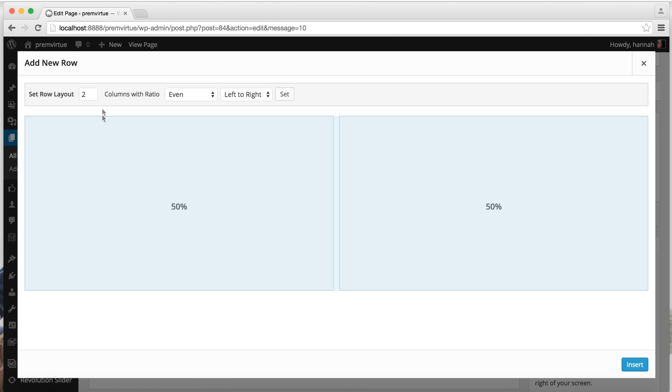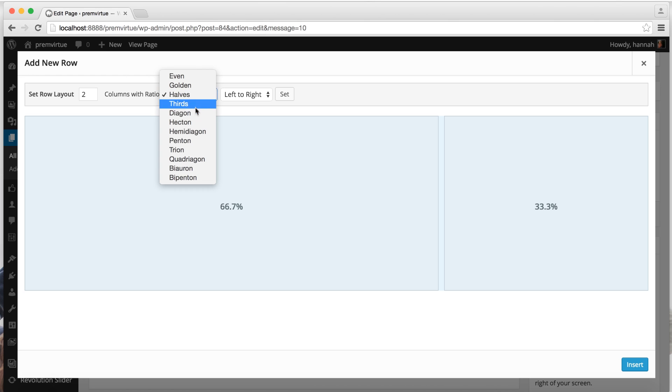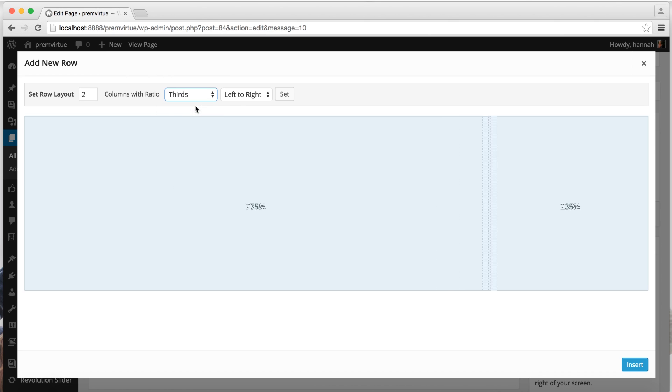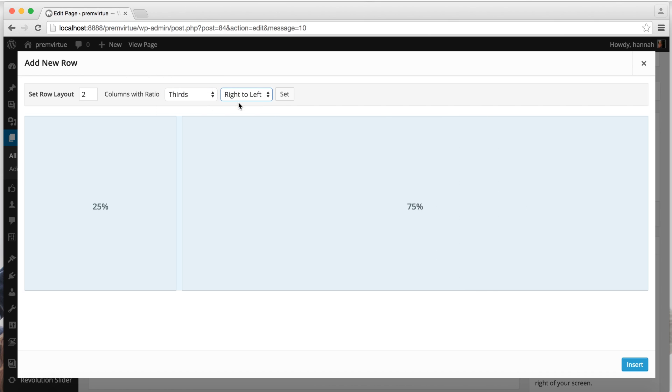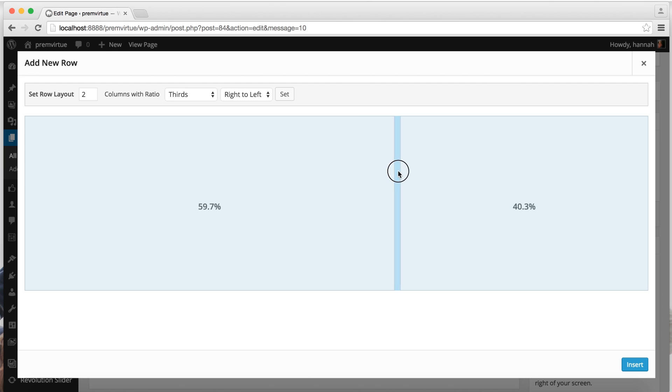So we'll go ahead and add a row. You can set the number of columns here. Here you can set the ratio. You can give it halves, you can give it thirds. You can set it left to right or right to left. Or you can manually adjust. So we'll just move it slightly to the right. Insert.